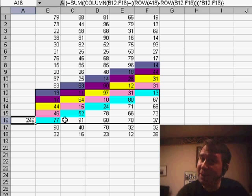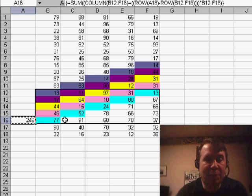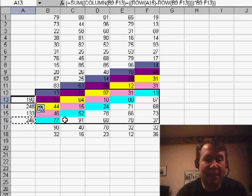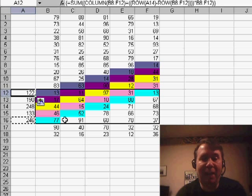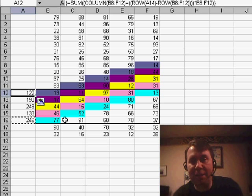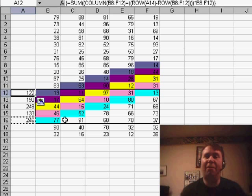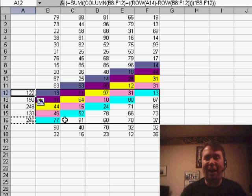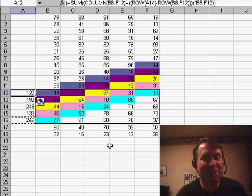And because we've used no dollar signs throughout, as we copy that formula, it very easily goes through and gives us the totals of the last 5 rows in a diagonal. I have no idea why Cambiz has to do this.